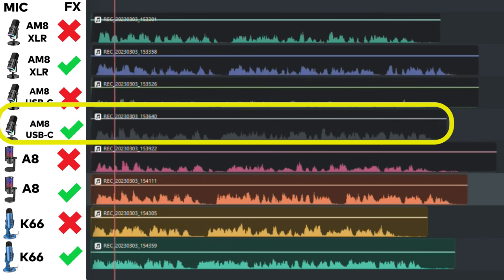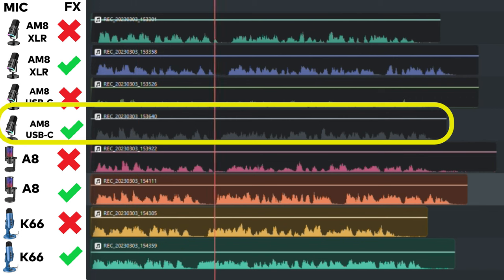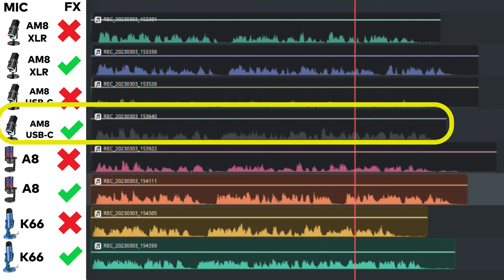This is the Fifine AmpliGame AM8 and this is what it sounds like with a compressor, expander, and mixer through its USB-C connection.